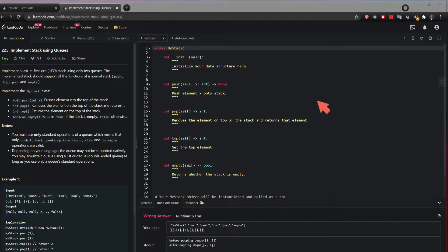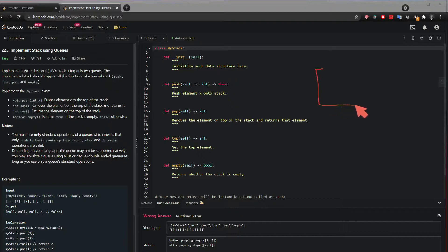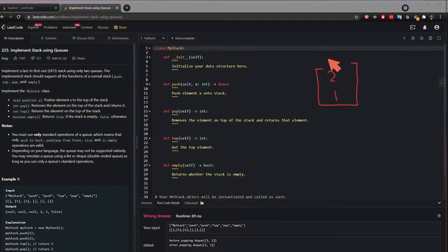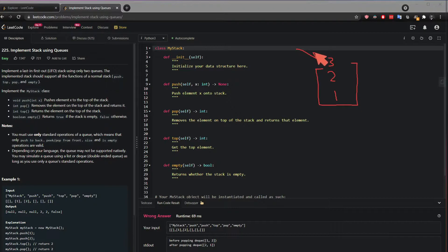So just really quickly, a stack looks something like this, and if I add values I get 1, 2, and then 3. So if I want to pop a value I have to pop out the last value I've added.